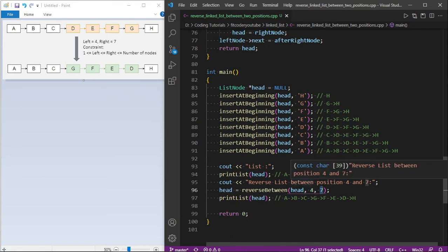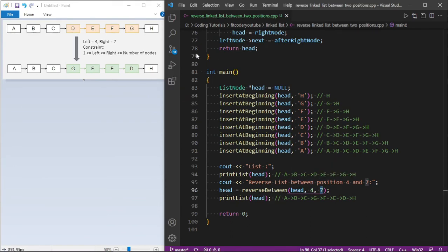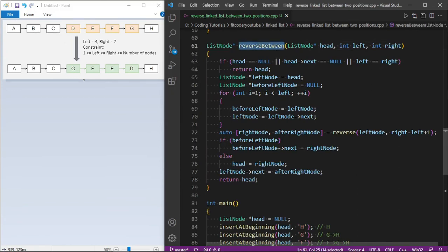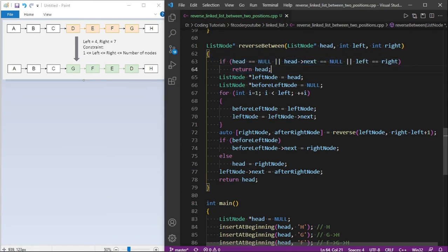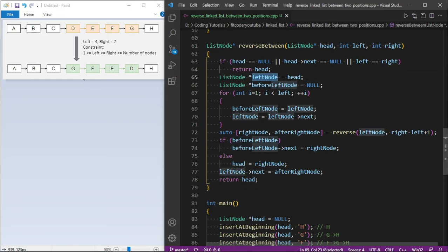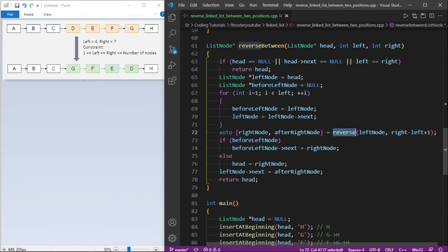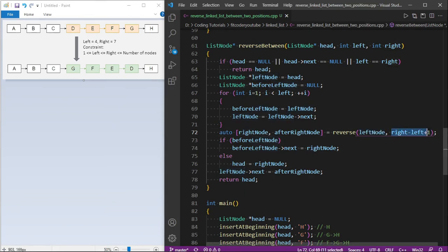In the reverseBetween function, I have checks for whether the list is null, has only one node, or left and right are the same — in those cases we simply return the head. Otherwise, I keep two pointers: left node (initially at A) and before-left node (initially null). I run a for loop to move these pointers to their positions. Then I call the reverse function passing the left node — which is D — and tell it to reverse right minus left plus one, which is 4 nodes.